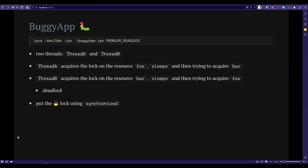In the buggy app, you can simulate this problem by passing the argument problem_deadlock. To simply put, assume that you have two threads running — thread A and thread B. When you start your Java application, thread A will acquire the lock on the resource foo. The resource could be any object, and then it is sleeping for about 10 seconds, and then it is trying to acquire another resource called bar.